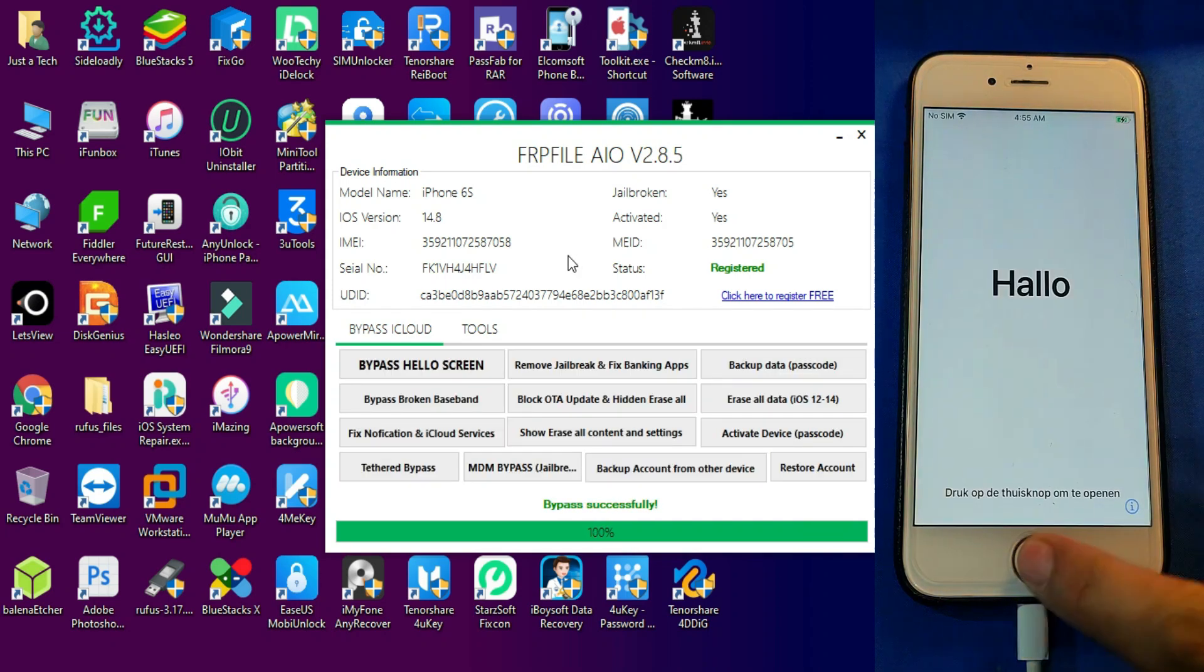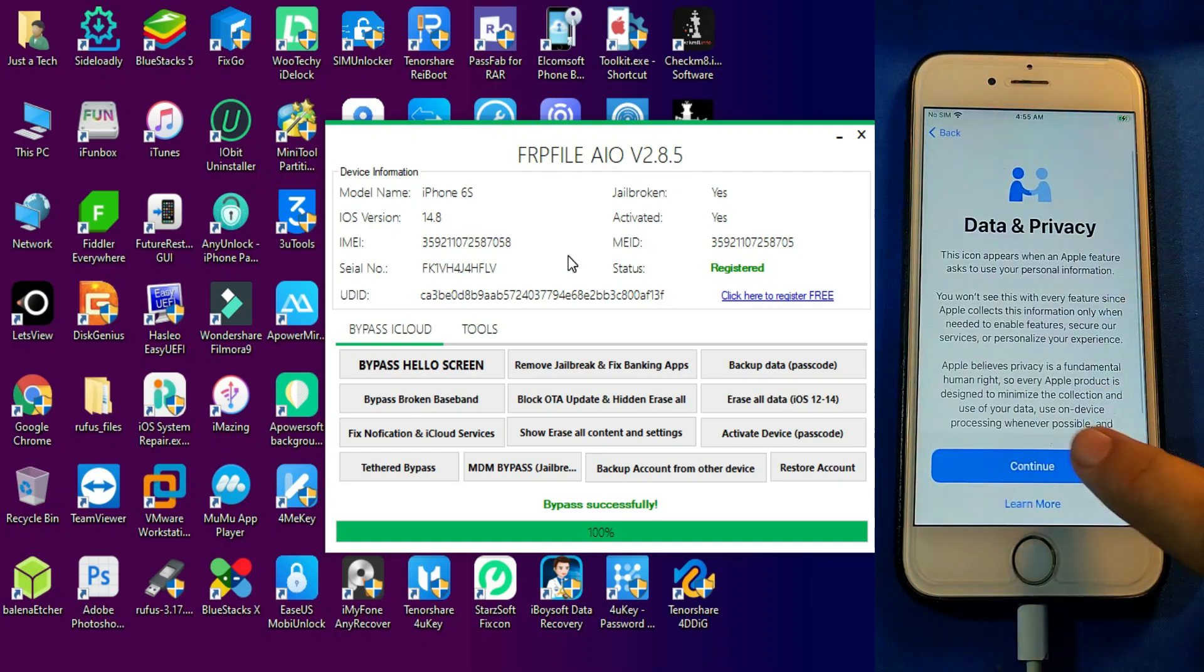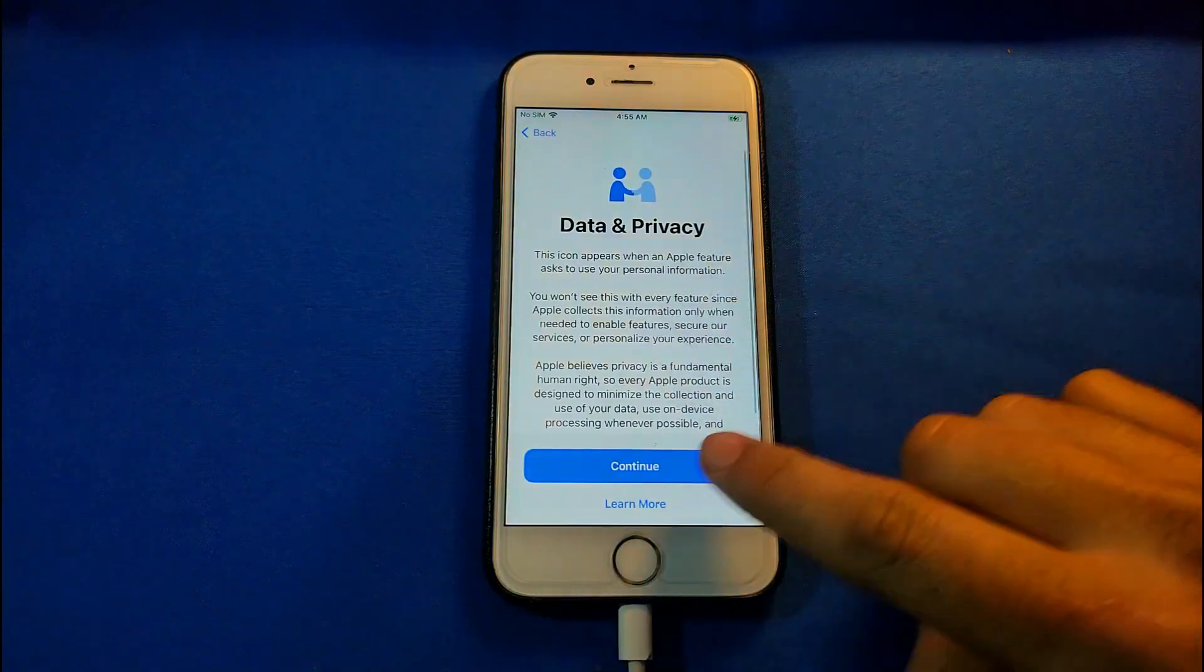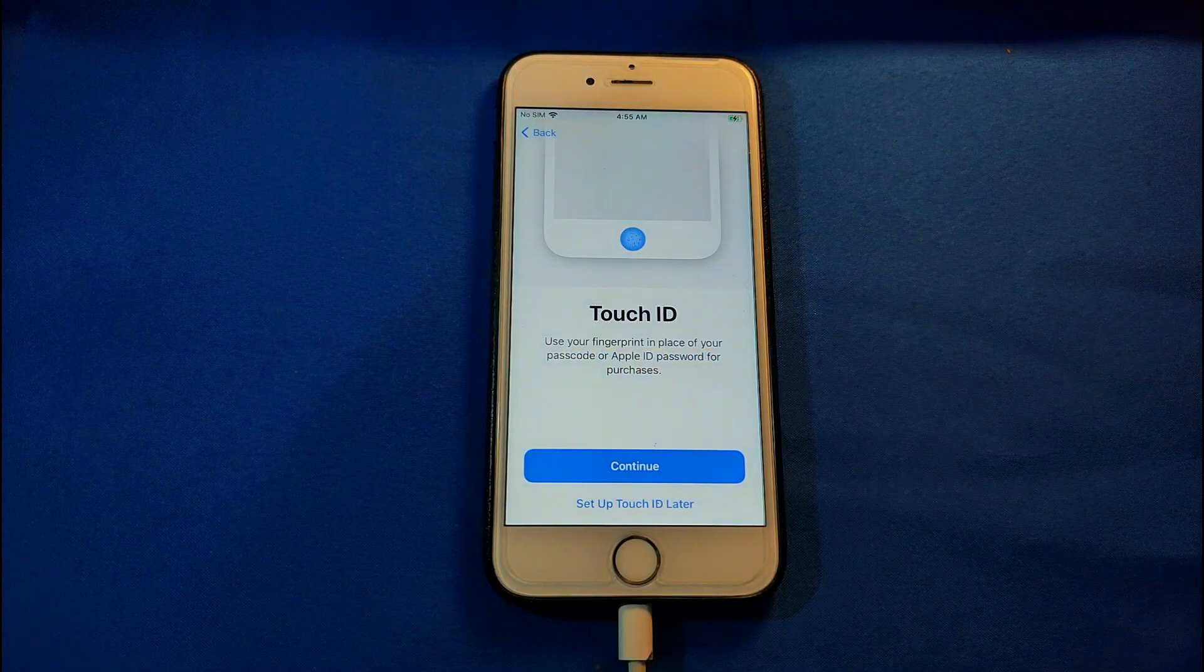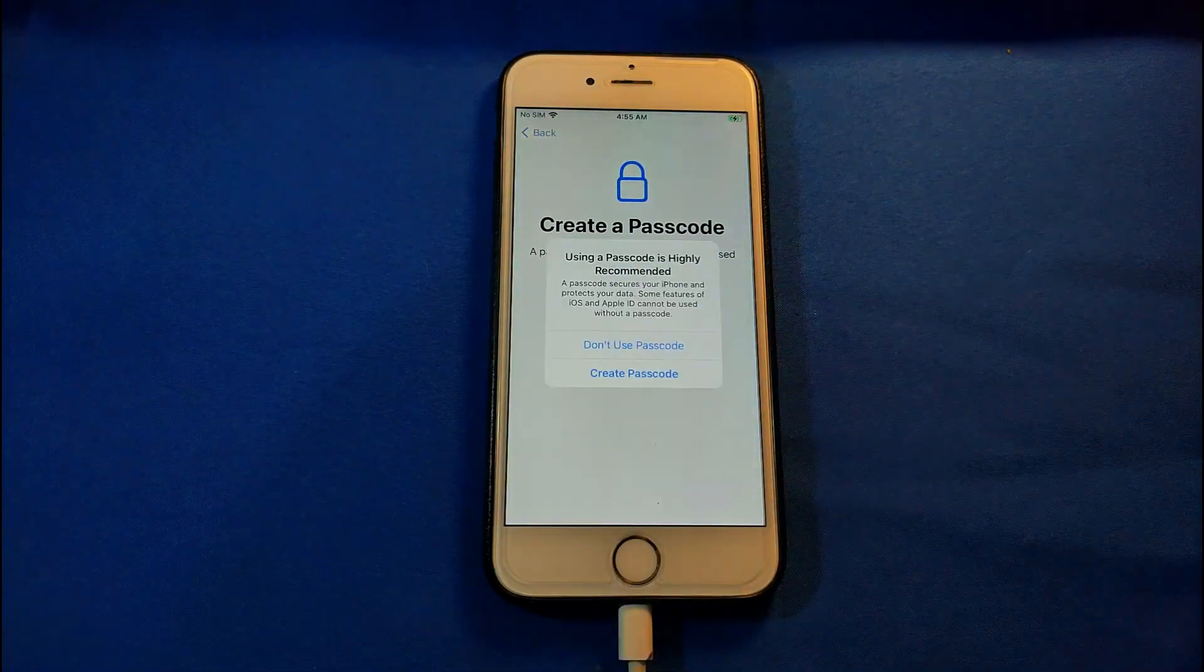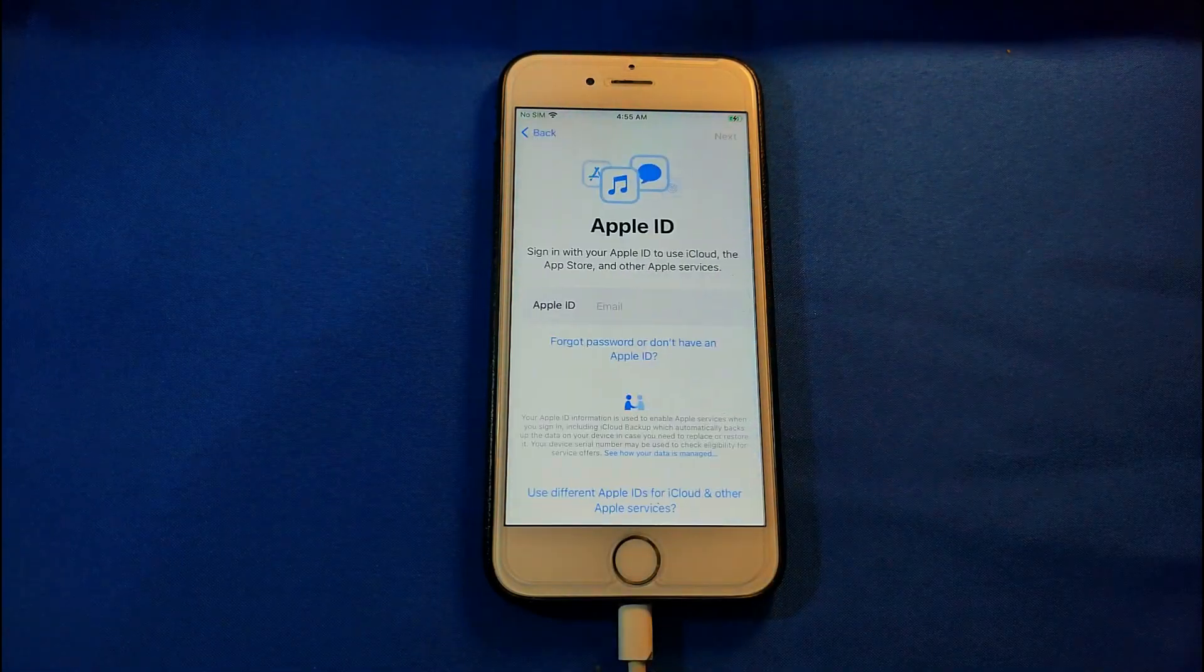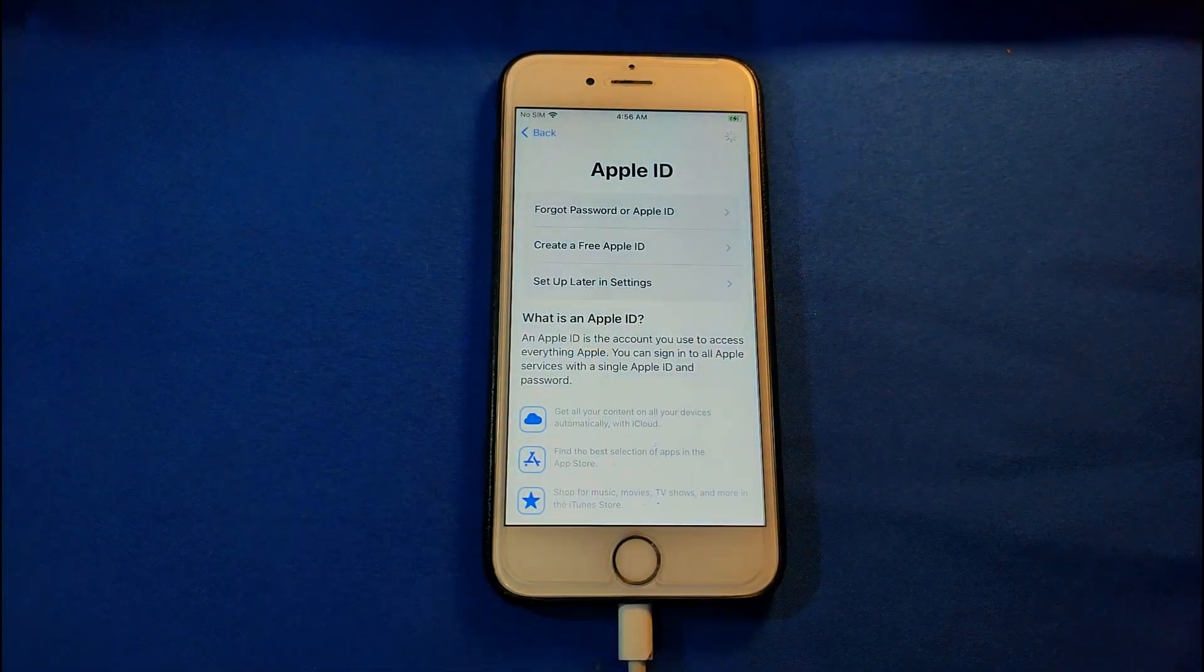Now the bypass is completed. Open your device, click on continue, and it will skip the activation lock screen. You can reactivate your device and this time you won't see the activation lock screen. Just simply set up your device. You can skip all this. Don't set the passcode or Touch ID or Face ID at this stage, just skip everything.